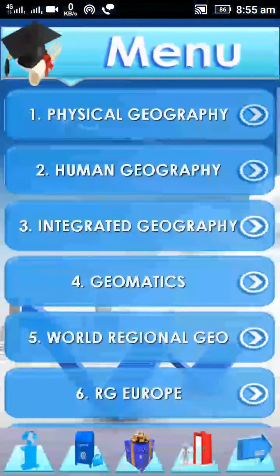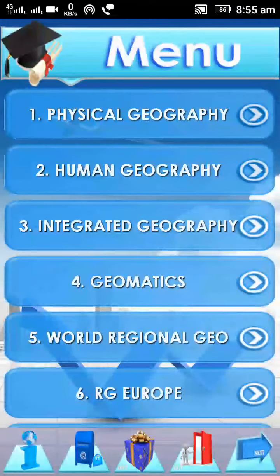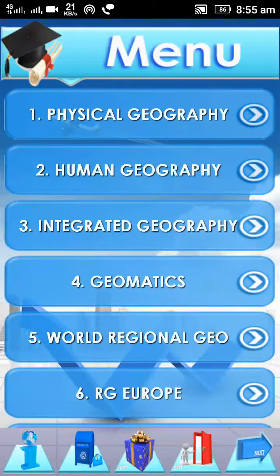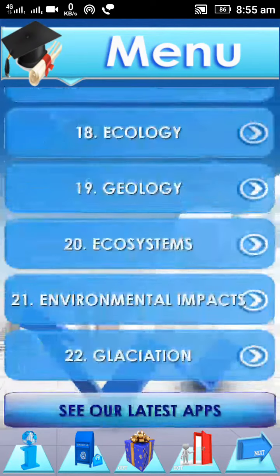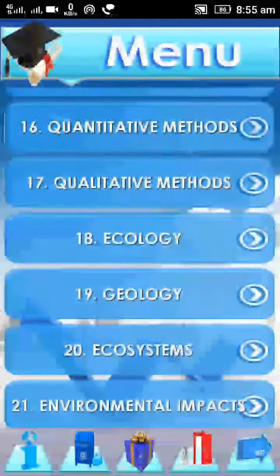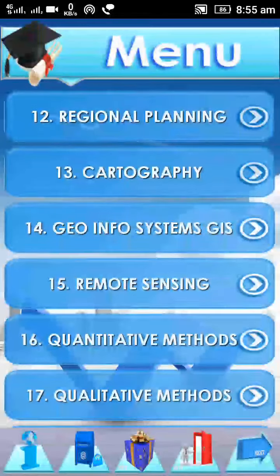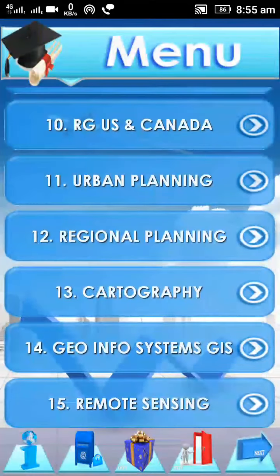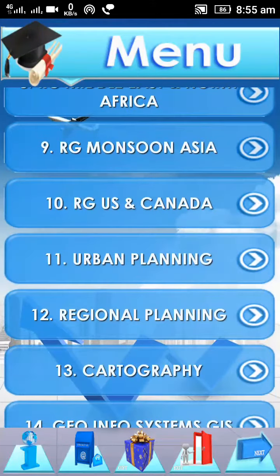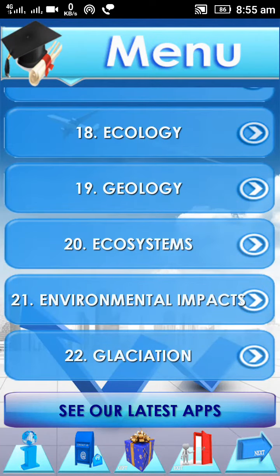Open the Geopedia app. In the menu you can find several different geographical aspects like physical geography, human geography, integrated geography, geomatics, ecosystem, geology, ecology, glacial, remote sensing, cartography, regional planning, urban planning, and many different aspects.